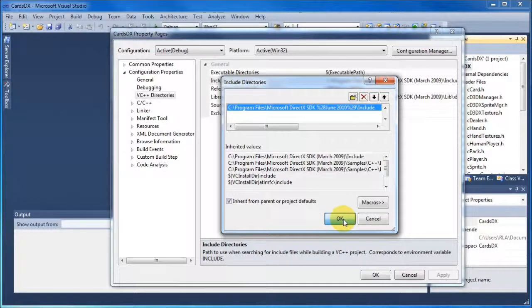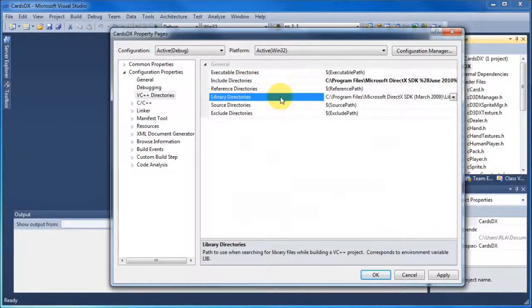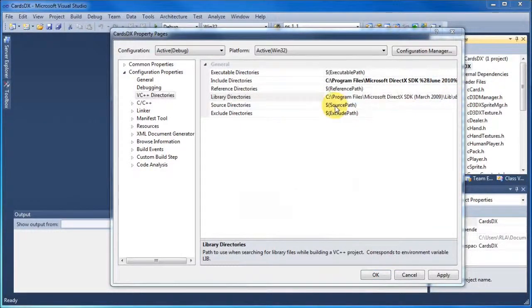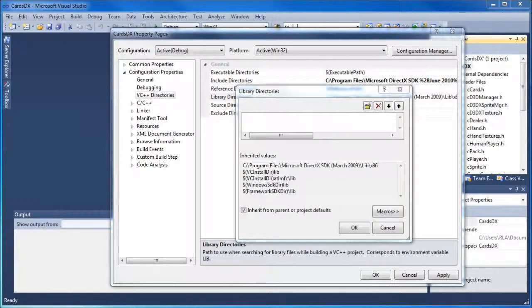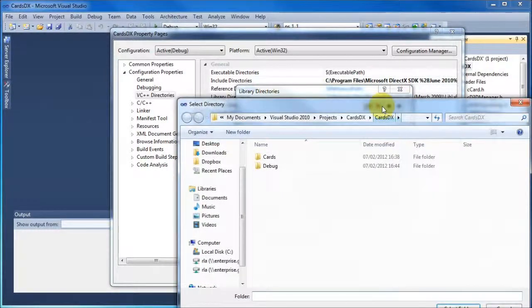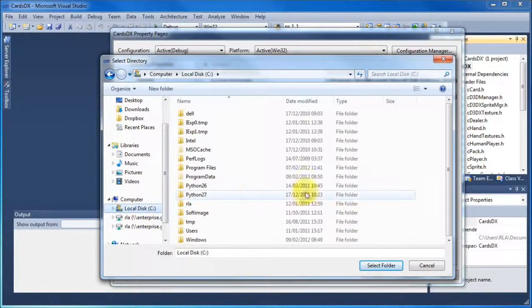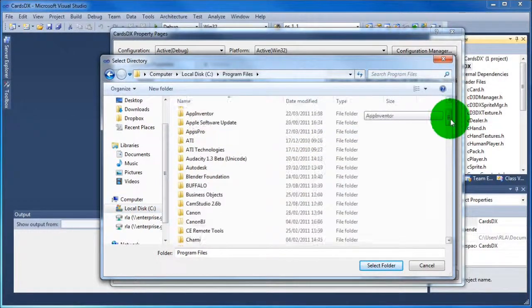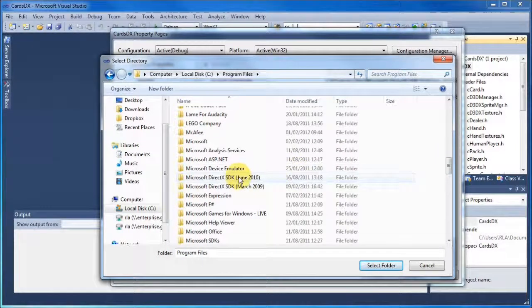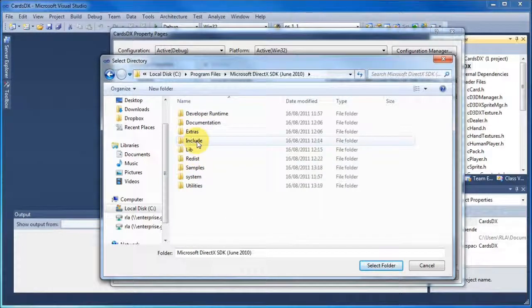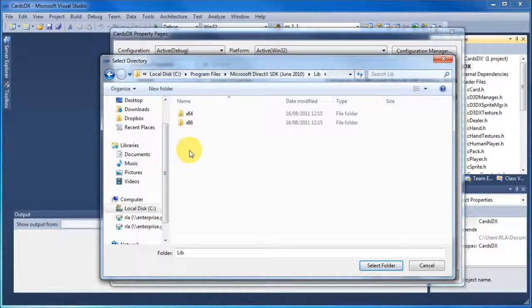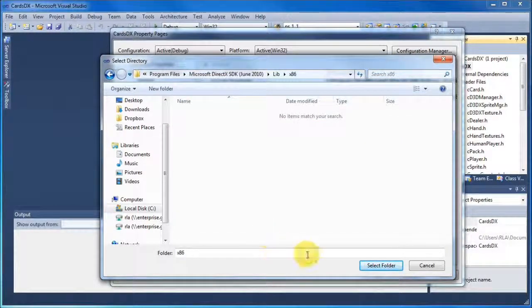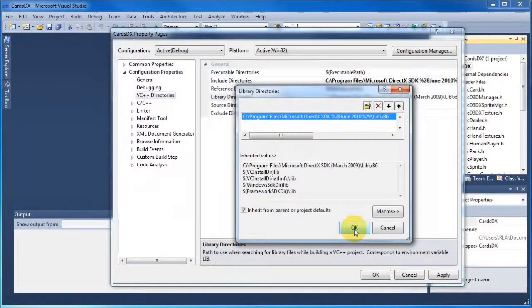And we do the same process again for the library directories. But this time for the library directories, there's a slight difference. So click Edit. The dialog box will appear in a second. There we go. Click the folder, the three dots button. Up comes your directory. Again, as I said, in the labs you'll find it under Apps. But in my machine here, it's under Program Files. And if you're using it on your own machine, it's probably under Program Files. And you'll find it, again, under Microsoft DirectX SDK June 2010. This time we want to go into the library folder, or lib folder, and we want to select x86. Click Select Folder and click OK.